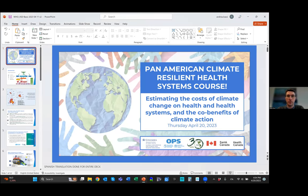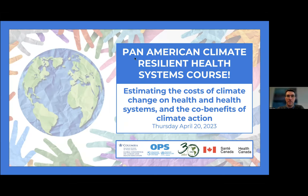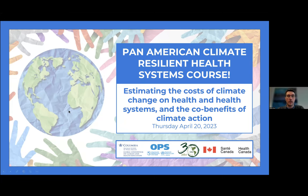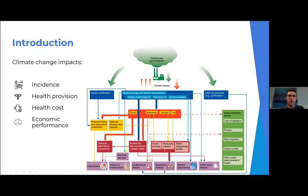Thank you for the introduction. I normally work on systems analysis — connecting the dots between social, economic, and environmental indicators. My presentation today focuses on estimating the cost of climate change on health and health systems, and also estimating the co-benefits of climate action.